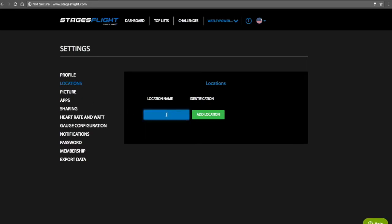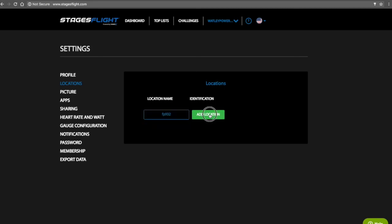Click in the Enter Location ID box. Enter the location ID that was given to you by the Stages staff, then click Add Location.